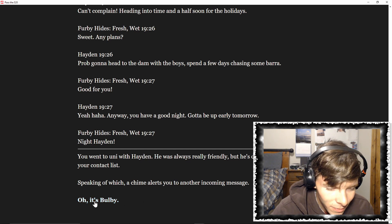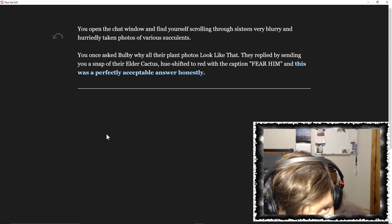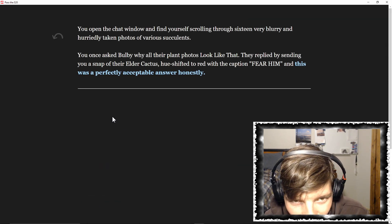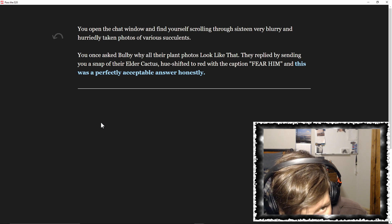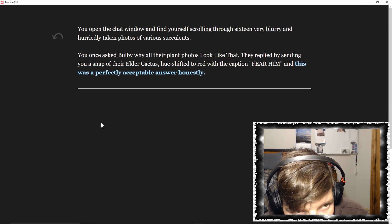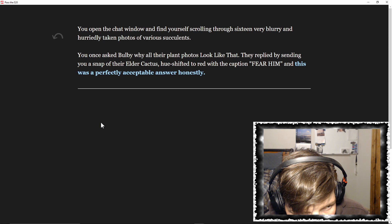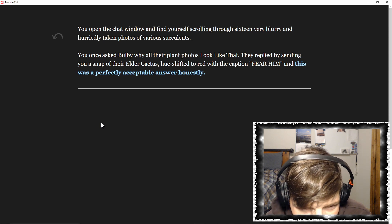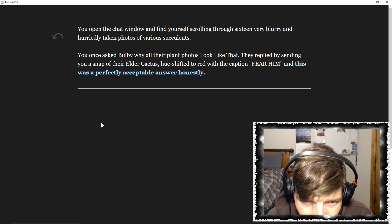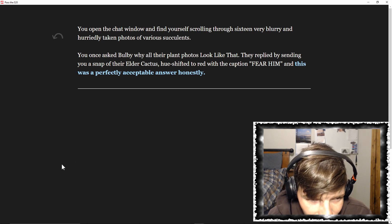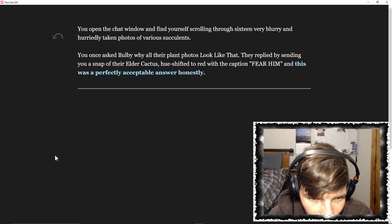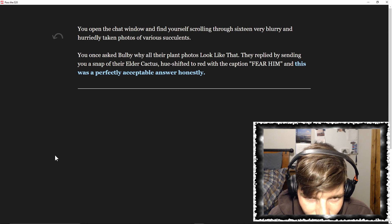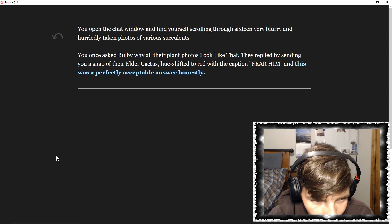It's Bulby! You open the chat window and find yourself scrolling through 16 very blurry and horribly taken photos of various succulents. You once asked Bulby why all their plant photos look like that. They replied by sending you a snap of their elder cactus, hue shifted to red with the caption 'Fear Him,' and this was a perfectly acceptable answer, honestly.